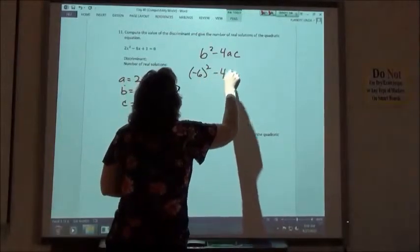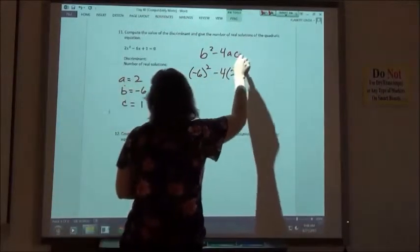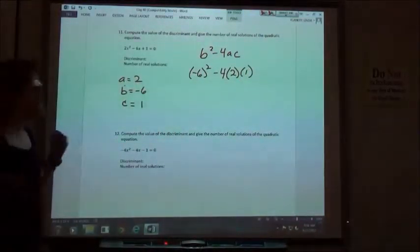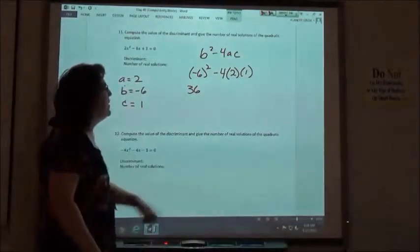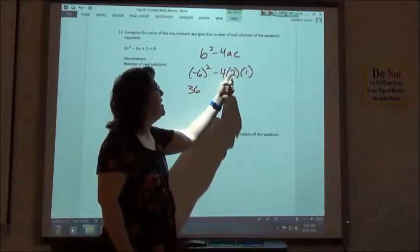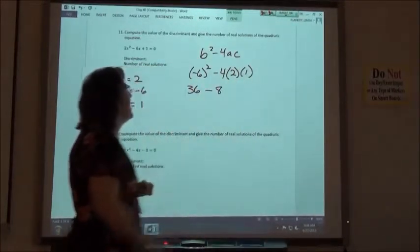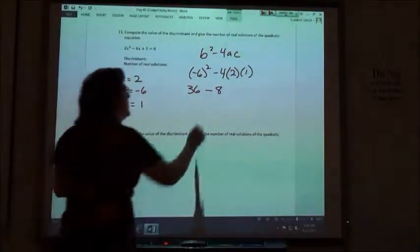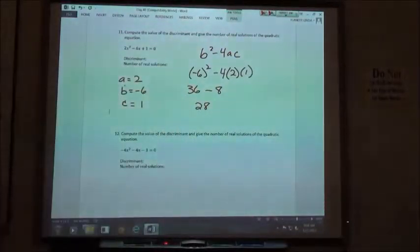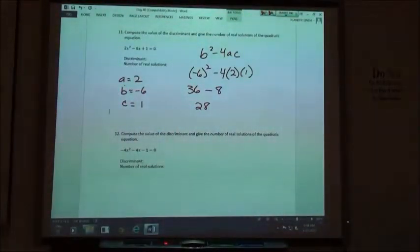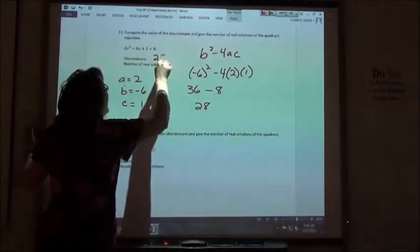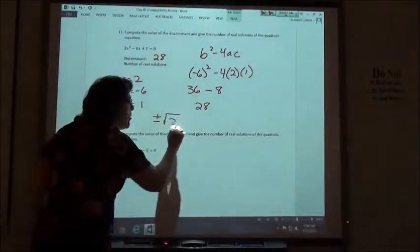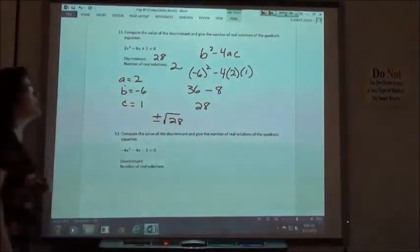So b squared: negative 6 squared, minus 4 times the a value, which is 2, times the c value, which is 1. Negative 6 squared — negative 6 times negative 6 — is positive 36. Negative 4 times 2 would be negative 8; negative 8 times 1 is still negative 8. So 36 minus 8 is 28. My discriminant is a positive 28, which means I'm going to have plus or minus the square root of 28, giving me two real solutions.